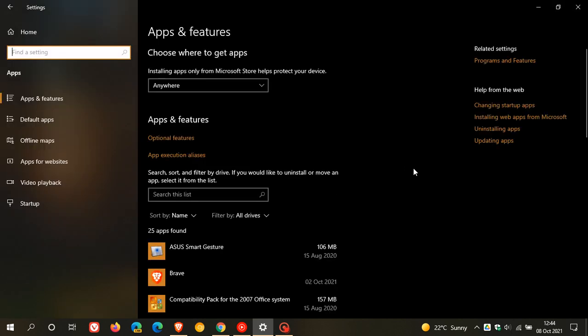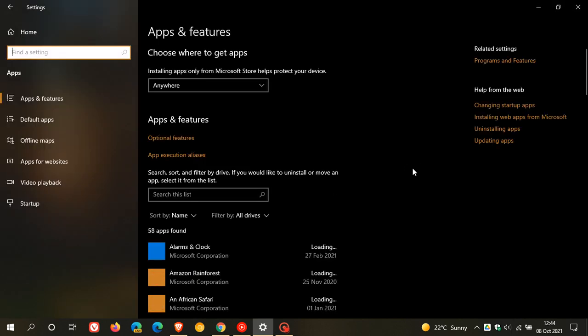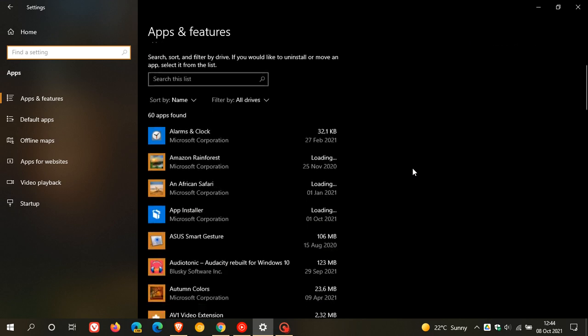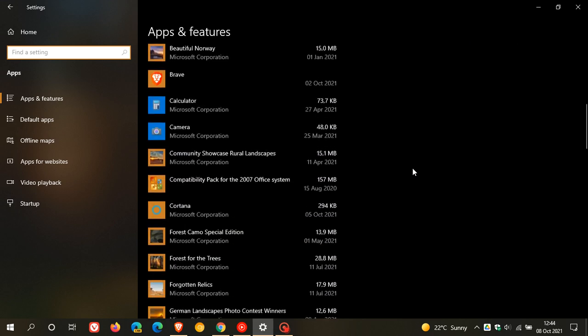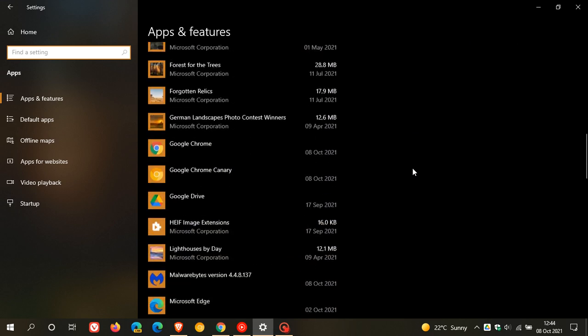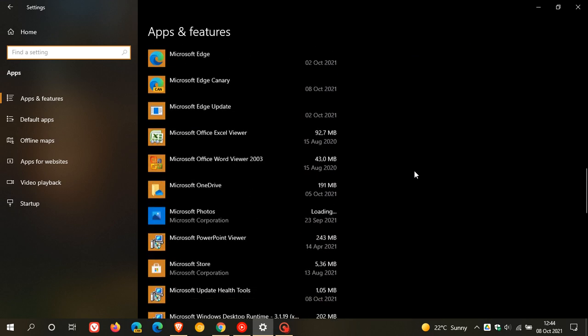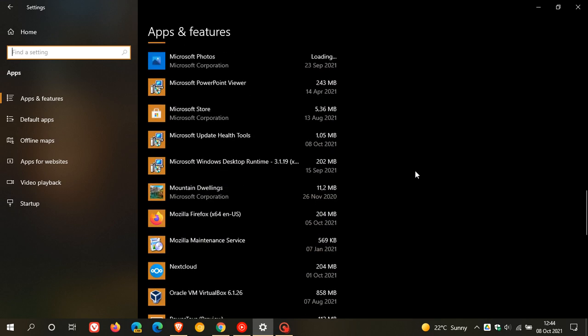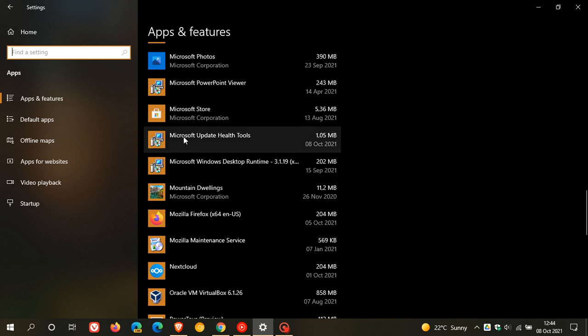If we head back to apps and features menu, it also updates the Microsoft Update Health Tools, which is part of this update KB4023057. You can see that was updated today on the 8th. When that update rolls out, the Microsoft Update Health Tools gets updated on your device.